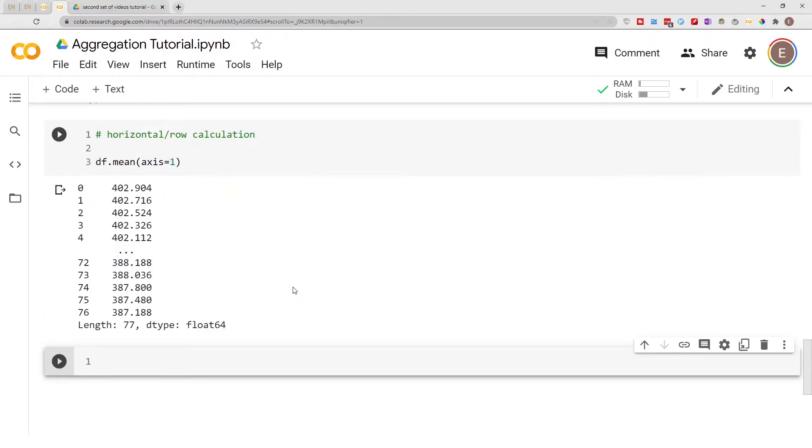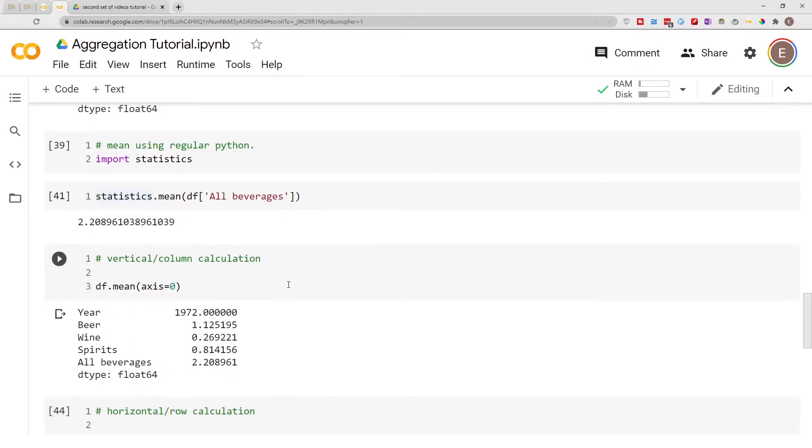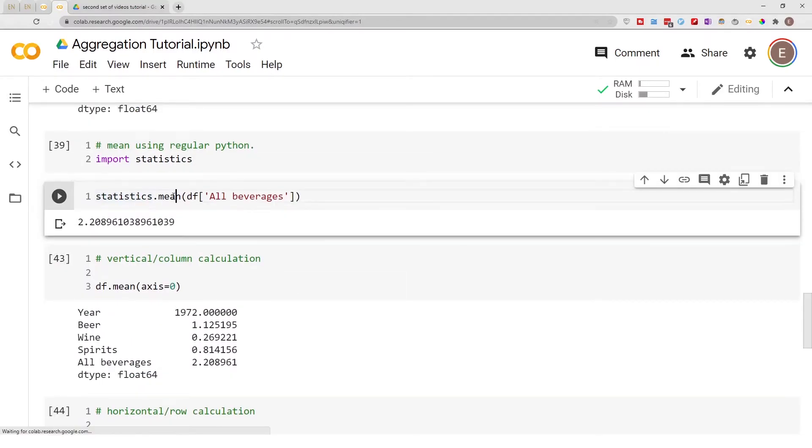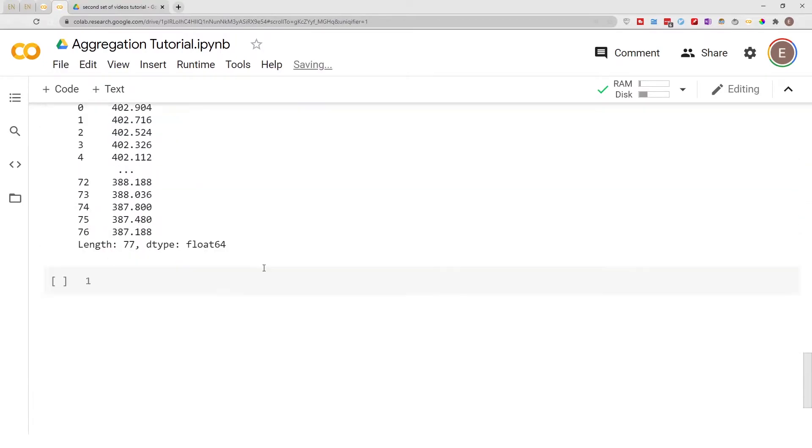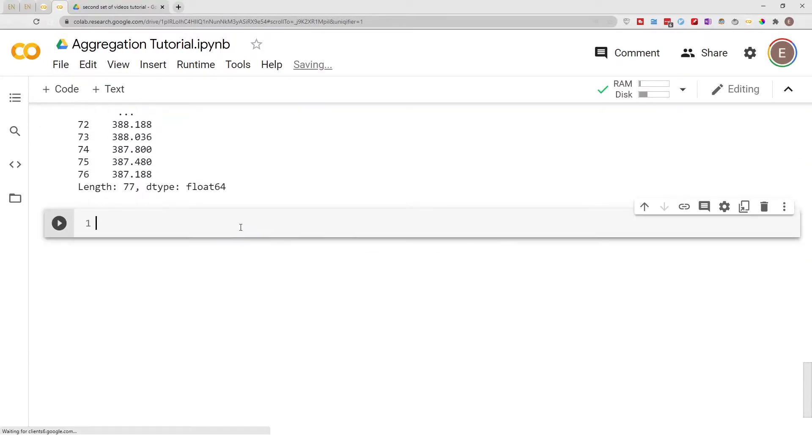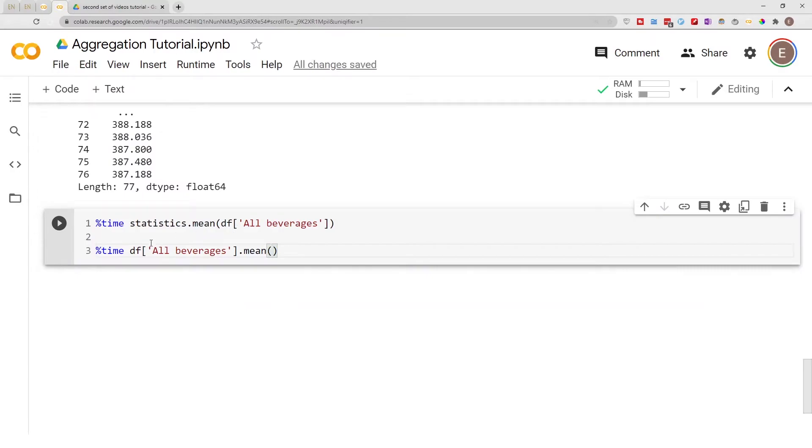Now if you have to choose between the statistics mean function and pandas mean function which one is faster? Well, let's find out. So I went ahead and did the mean for a single column using pandas just like I did with statistics just to keep things consistent.